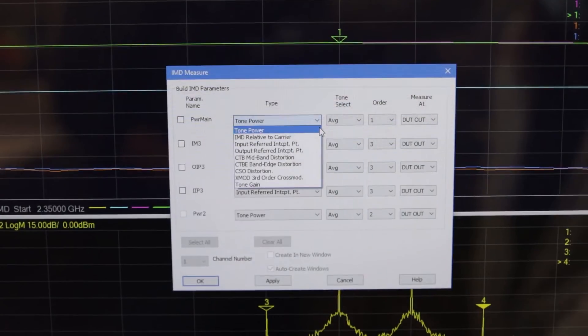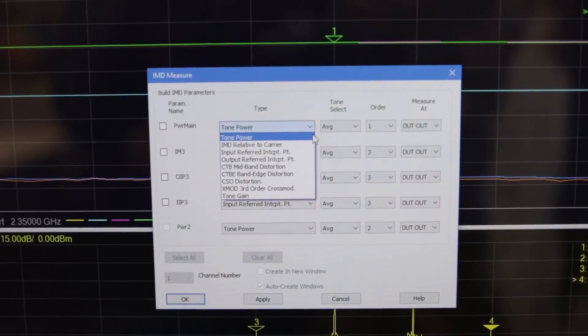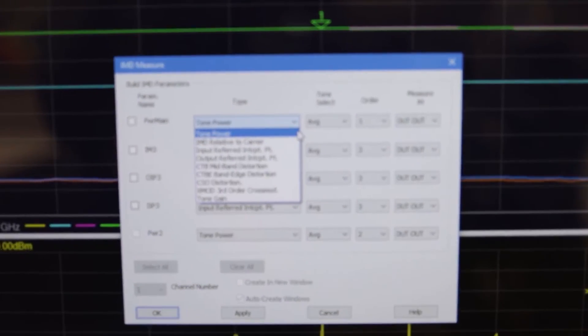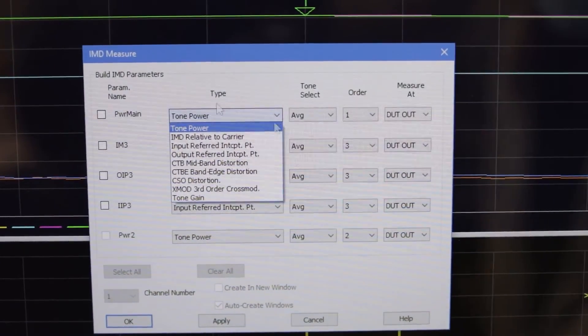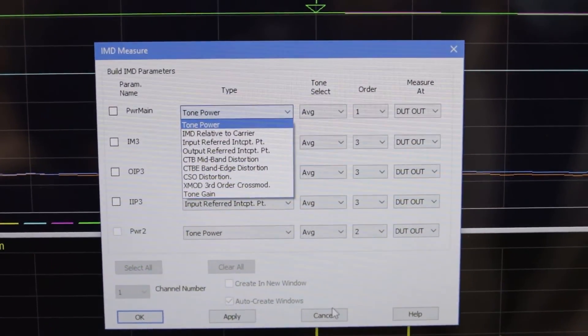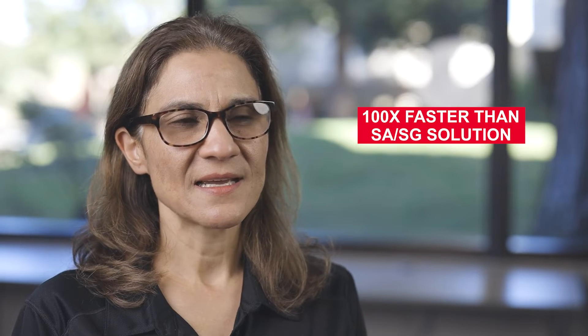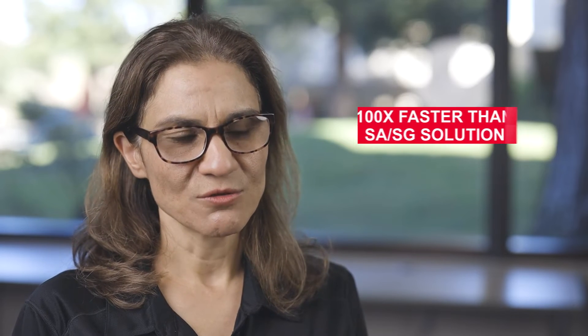That's where the VNA solution comes in. The VNA can sweep lots of tones very fast. They can also sweep power very fast. So a VNA based solution like what we're offering is over 100 times faster than the SA/SG solution.